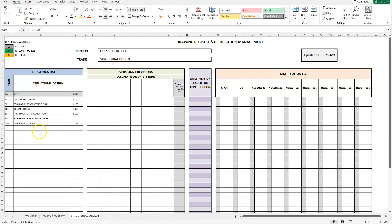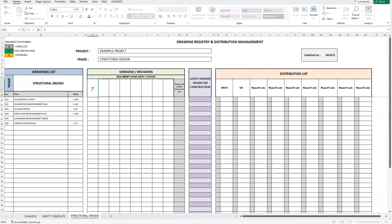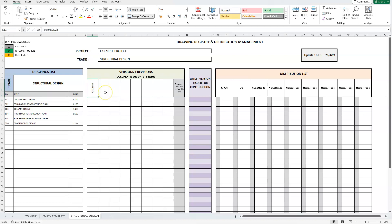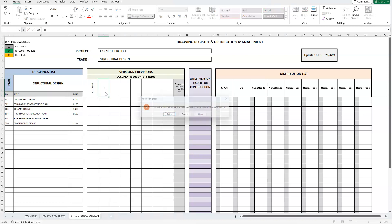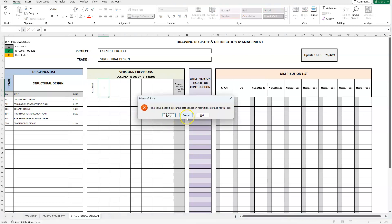Now that we have entered all the drawings that were submitted, we should add the relative information to the version section. First, we have to enter the date that these drawings were issued. Let's assume the date to be the 2nd of March, 2023. The date needs to be entered in the correct format. The empty cells in this section will not allow for anything else other than a date entry.